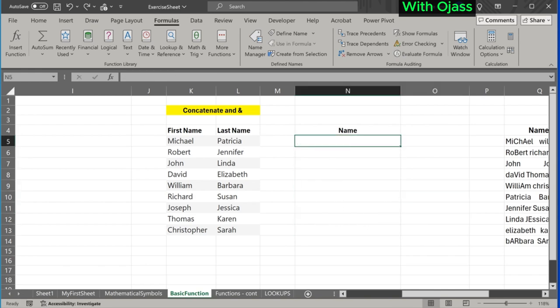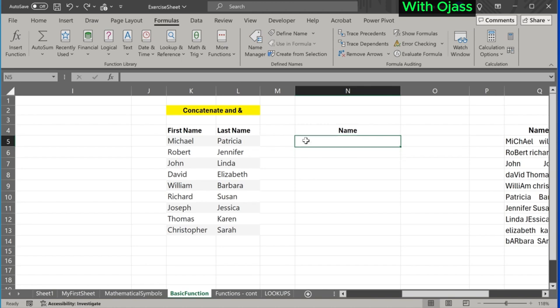Alternatively, we can use the ampersand symbol to achieve the same result. This is how it goes.